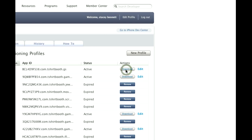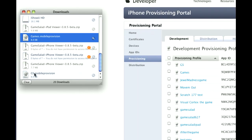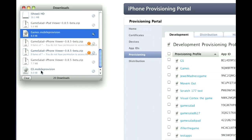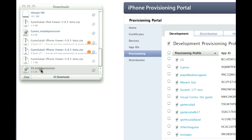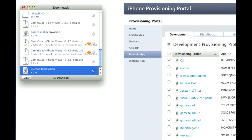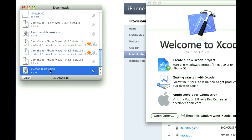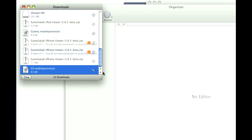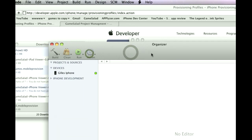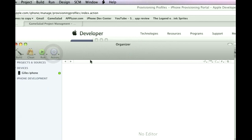Then you hit Download, and that will download it to right here. Make sure your device is plugged in, and then double click on the mobile provisioning we've just done, and it's going to open up the Organizer window.